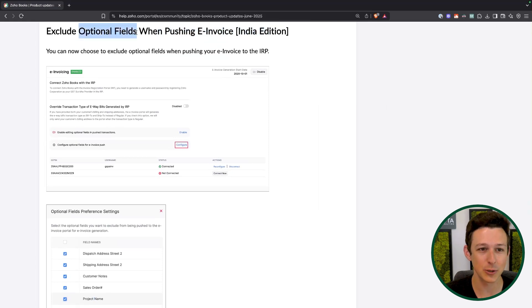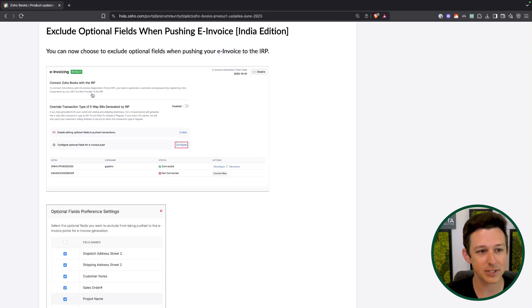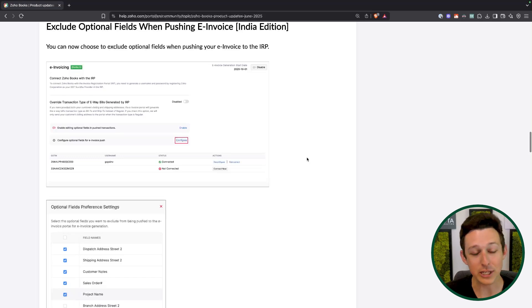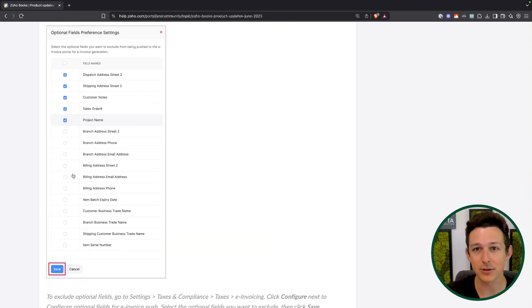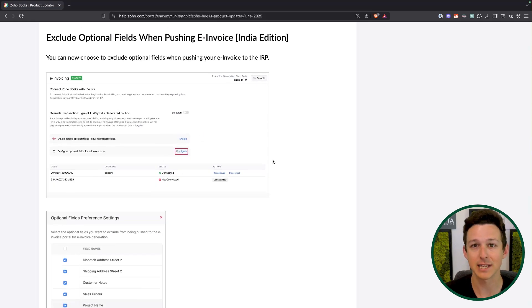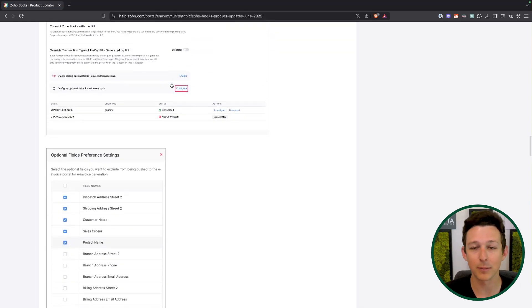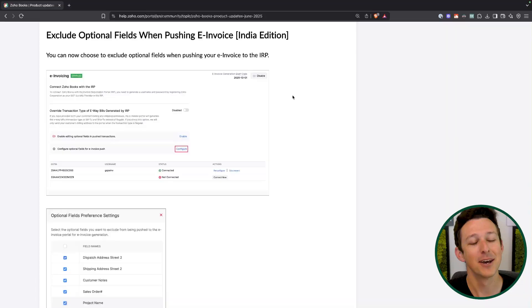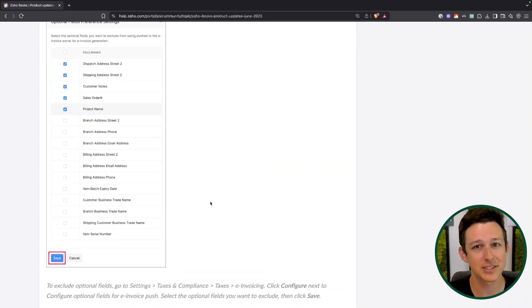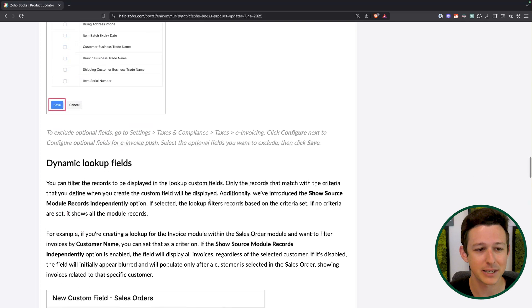Next one for the India edition: excluding optional fields when pushing an e-invoice. You have to push your invoices to the invoice registration portal — this is how certain transactions are tracked in India. What used to happen is any custom fields included would go on that invoice when it was sent in, even if they weren't relevant for the requirements of that platform. This would create friction, because you generally don't want to flood a tax authority with stuff they don't need. Now you can just exclude those fields and say here's the stuff you need to see, and the rest isn't relevant.